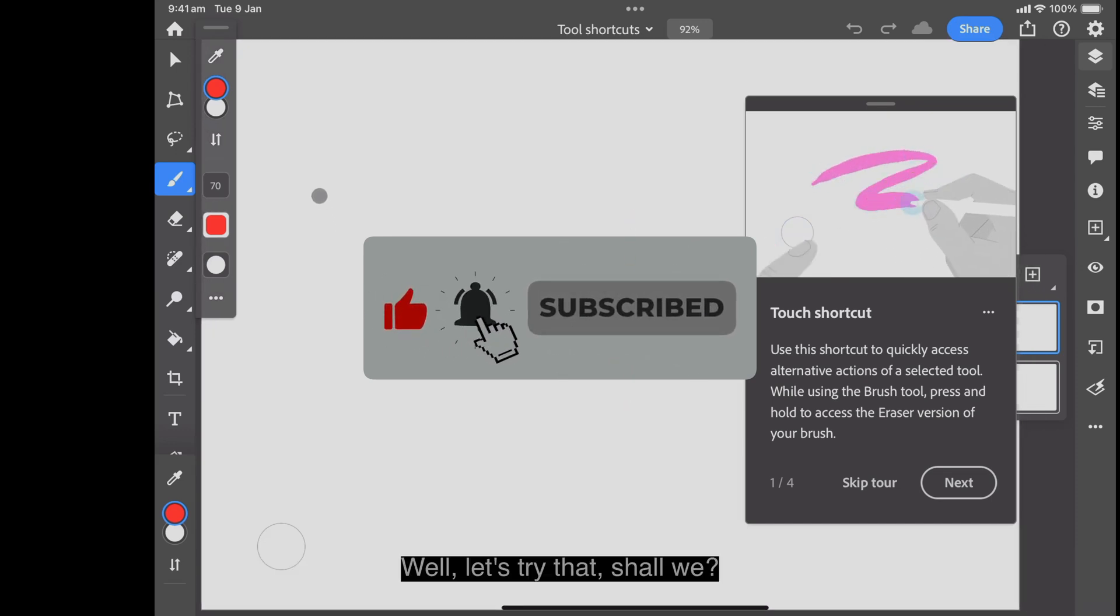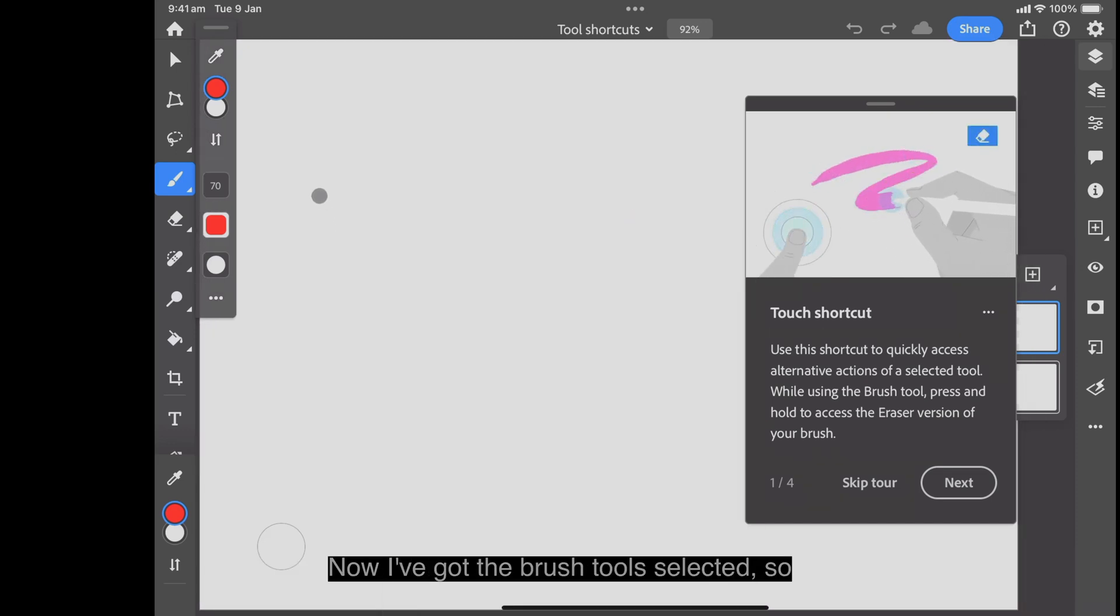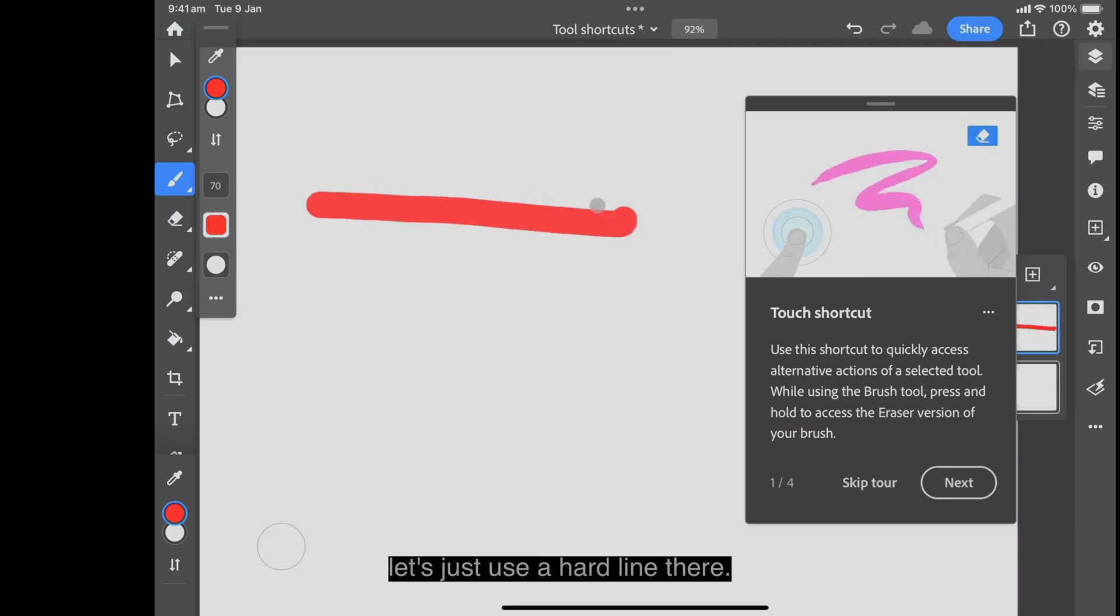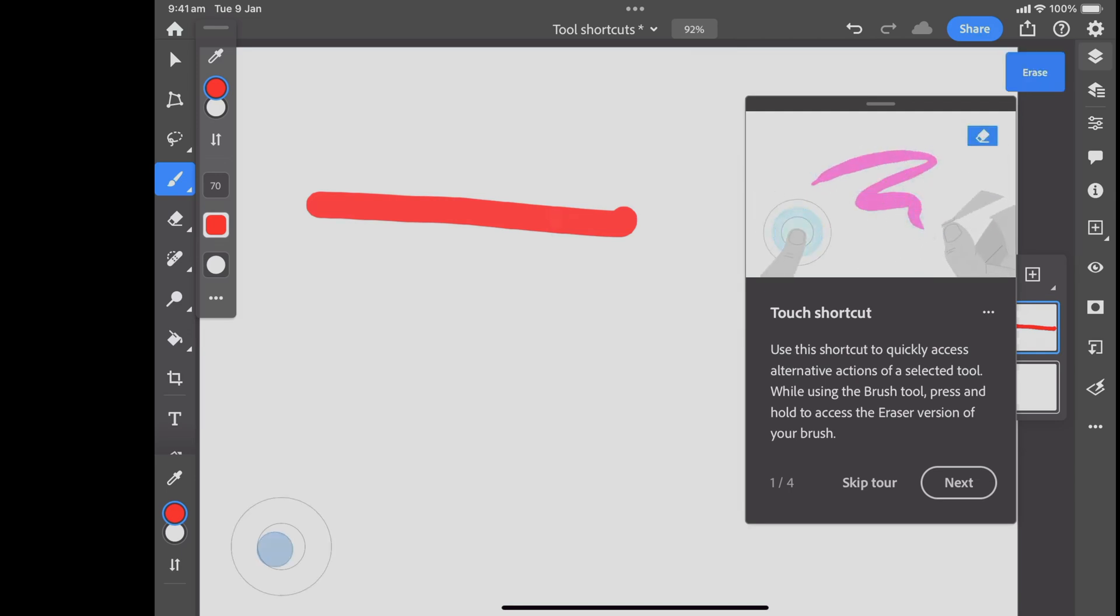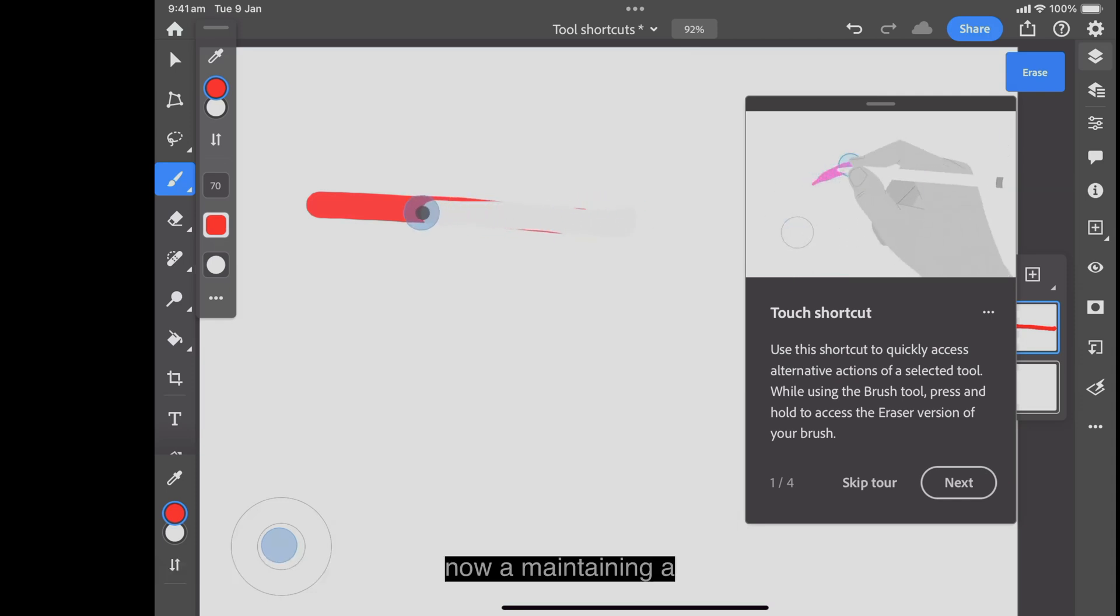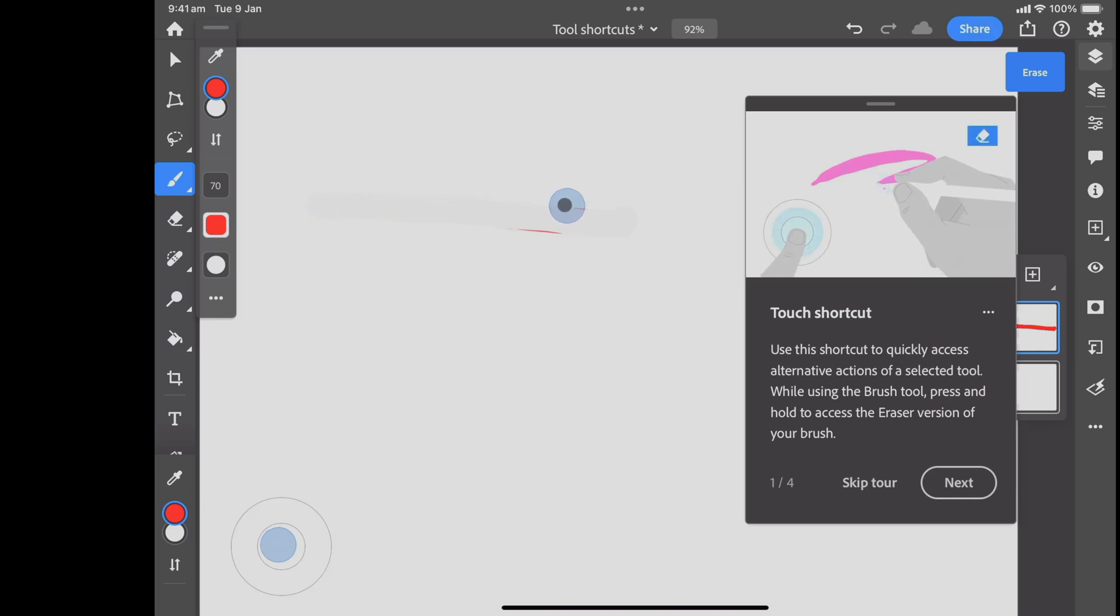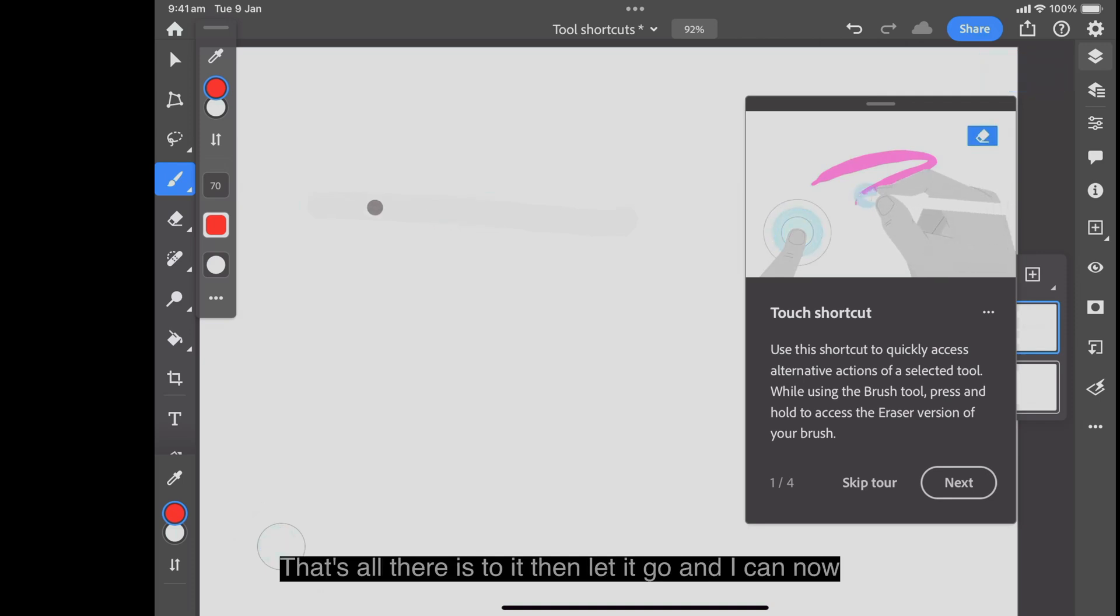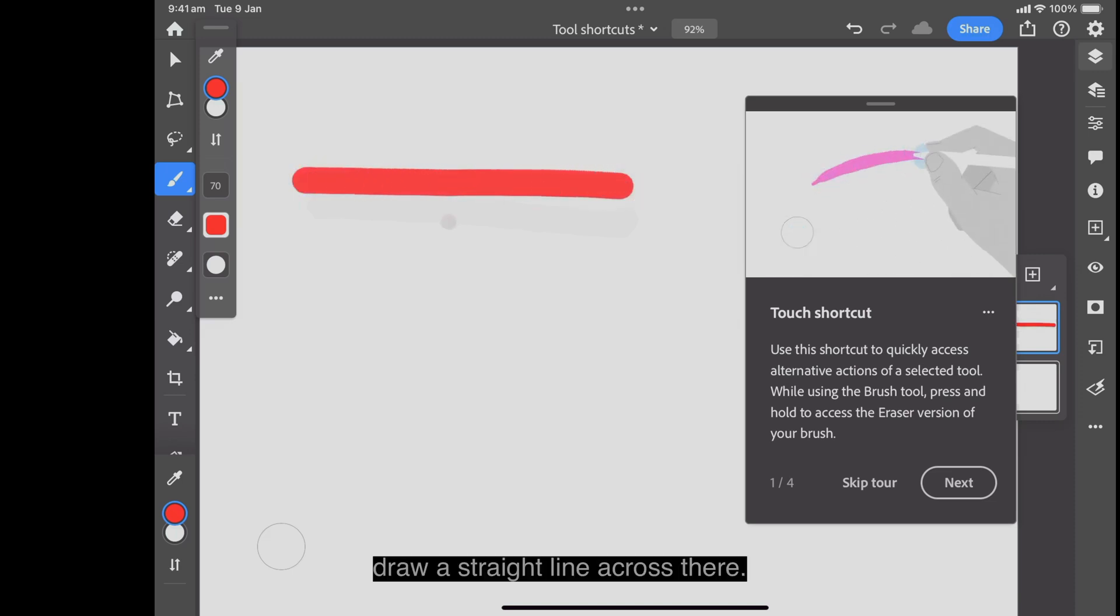Let's try that. I've got the brush tool selected, so let's just use a hard line there. Oops, that's too hard. So hold down the touch tool. You can see I've got it selected there in the center. Now, maintaining a steady hand on that, I can go along there and delete that line. That's all there is to it. Then let it go and I can now draw a straight line across there.